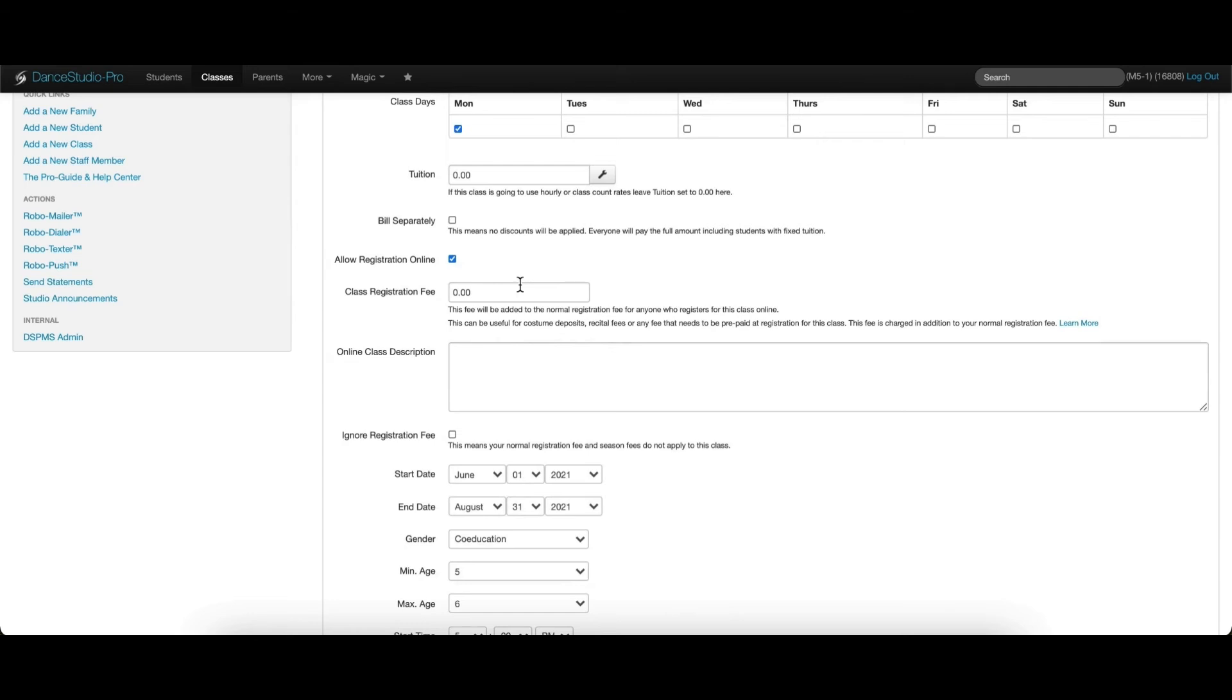When you set up a class registration fee, the fee is charged to every student that registers for this class. If you set up a class registration fee on all of your classes, students are charged the fee for each class they register for. This is a great option for collecting class costume deposits or other extra fees specific to a class.